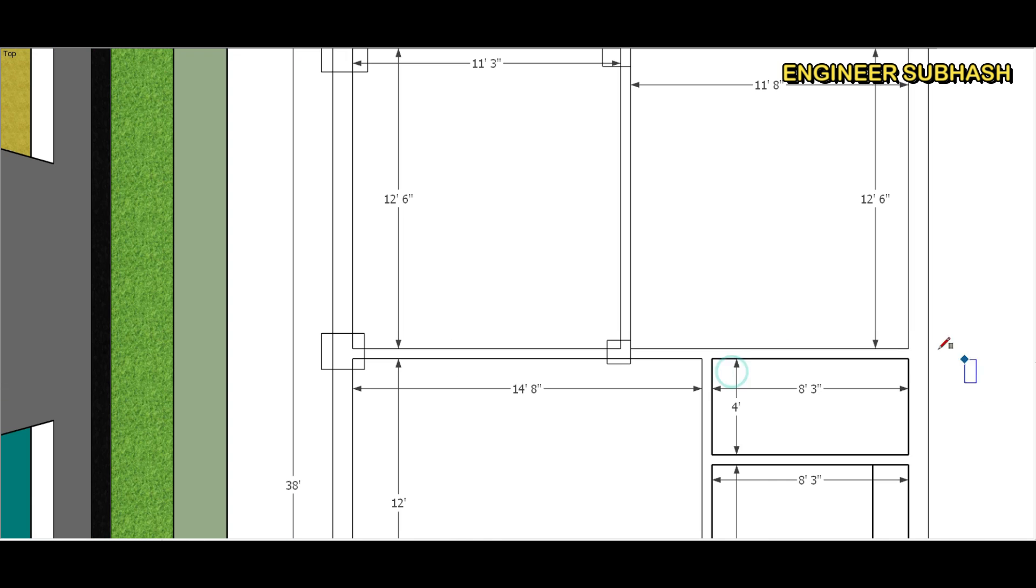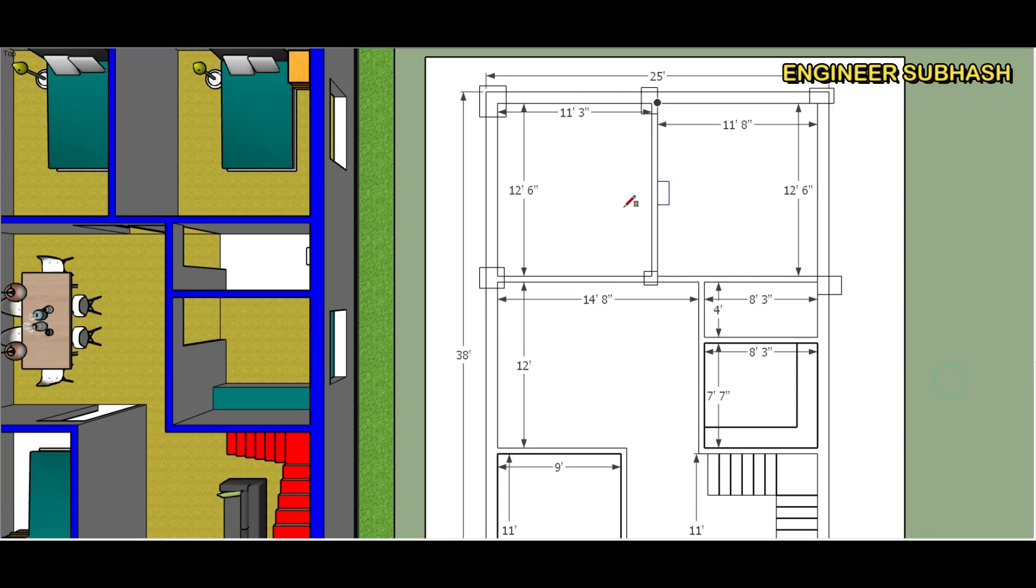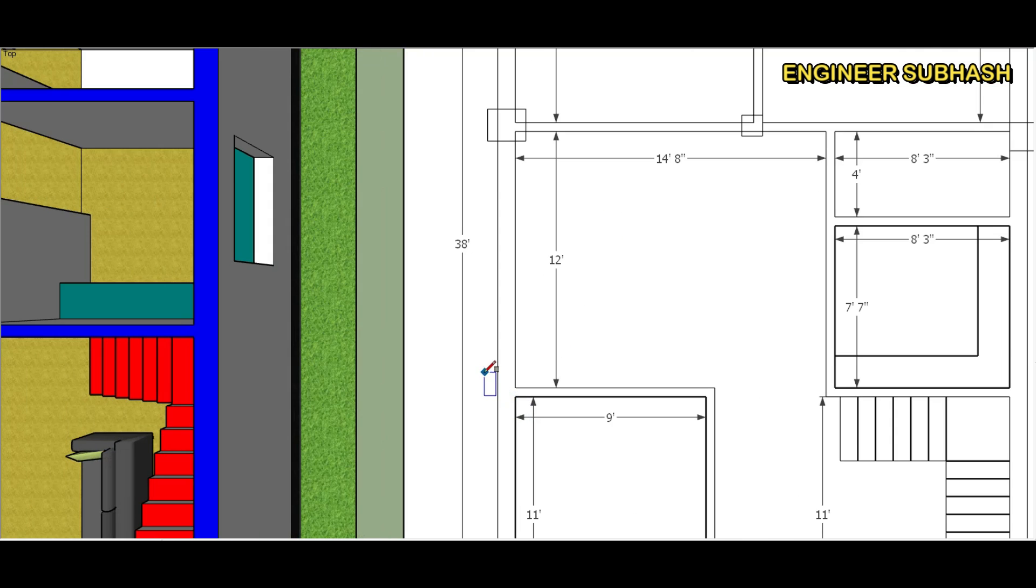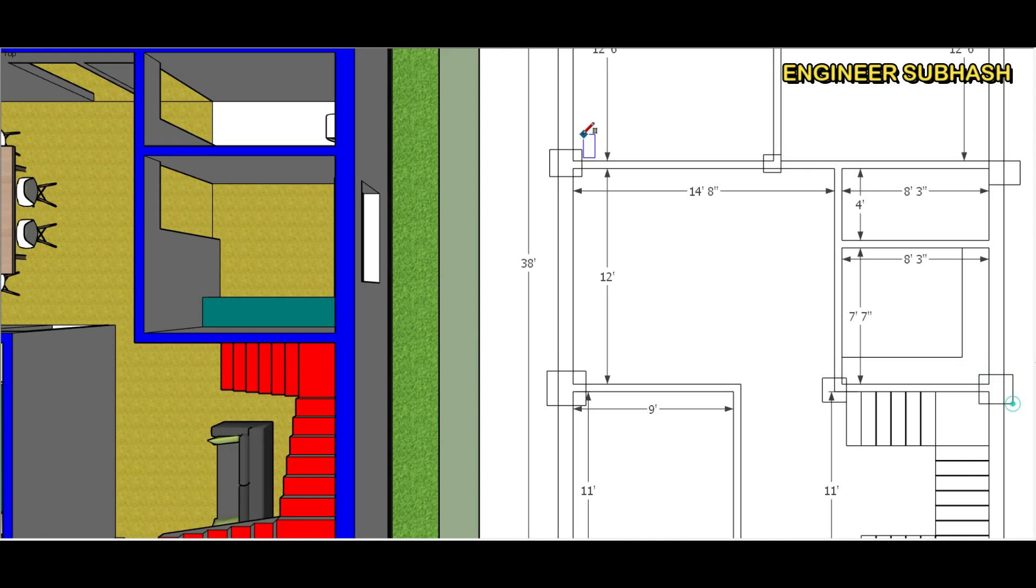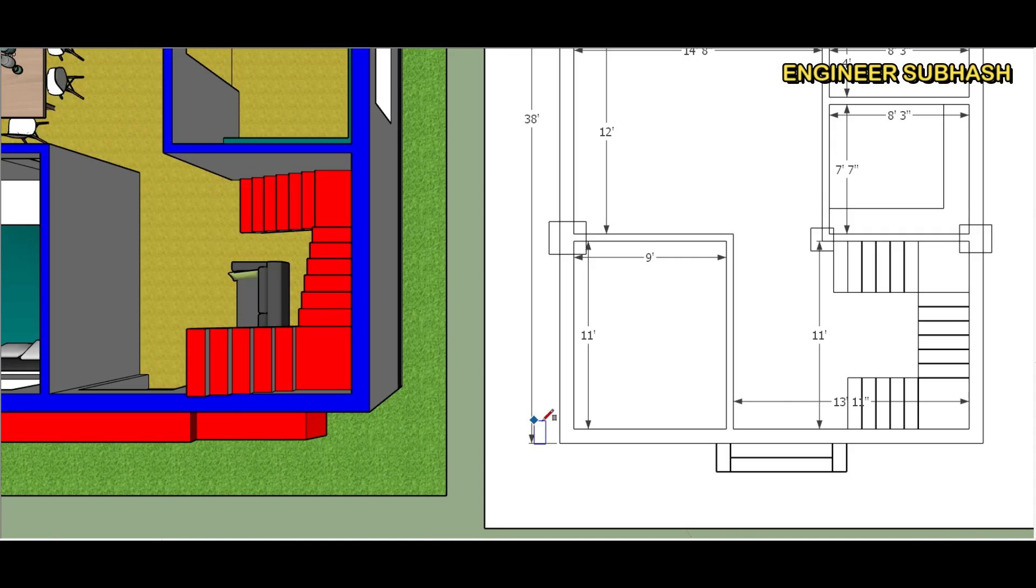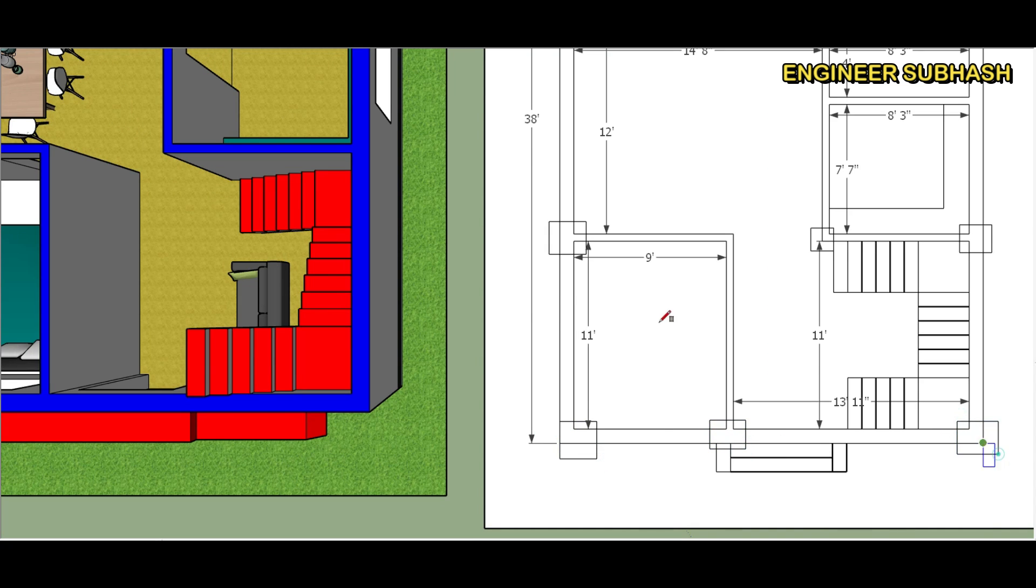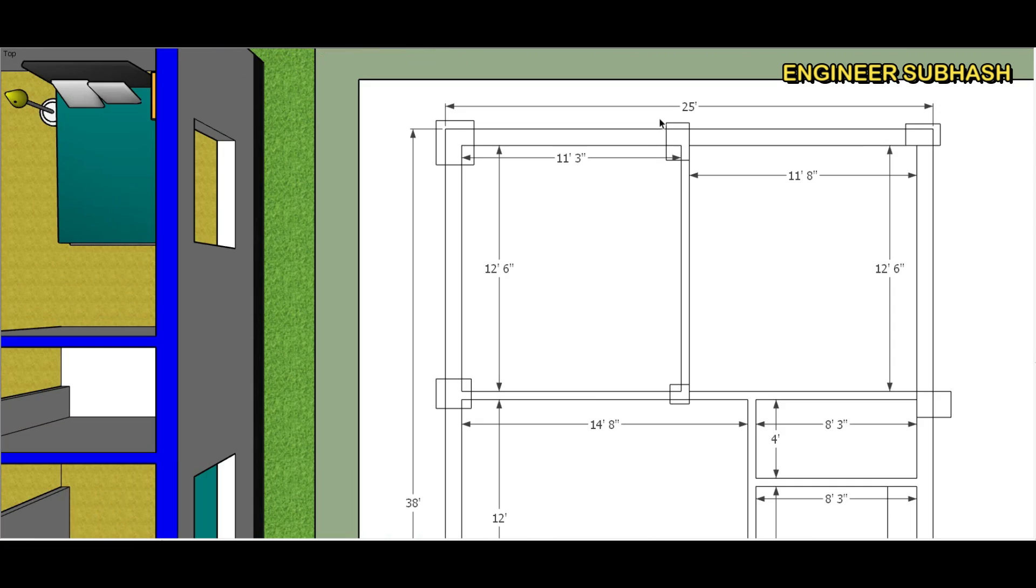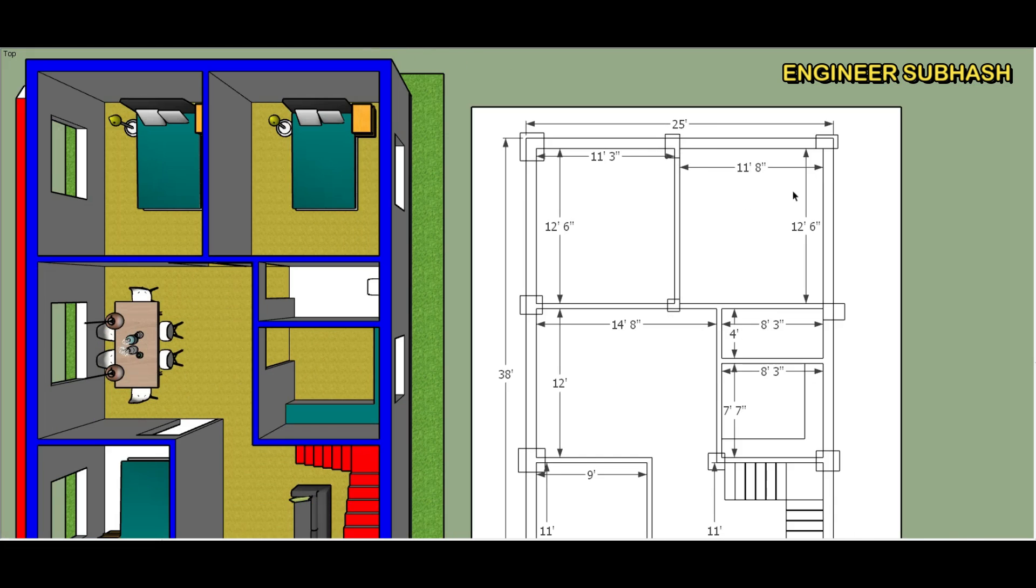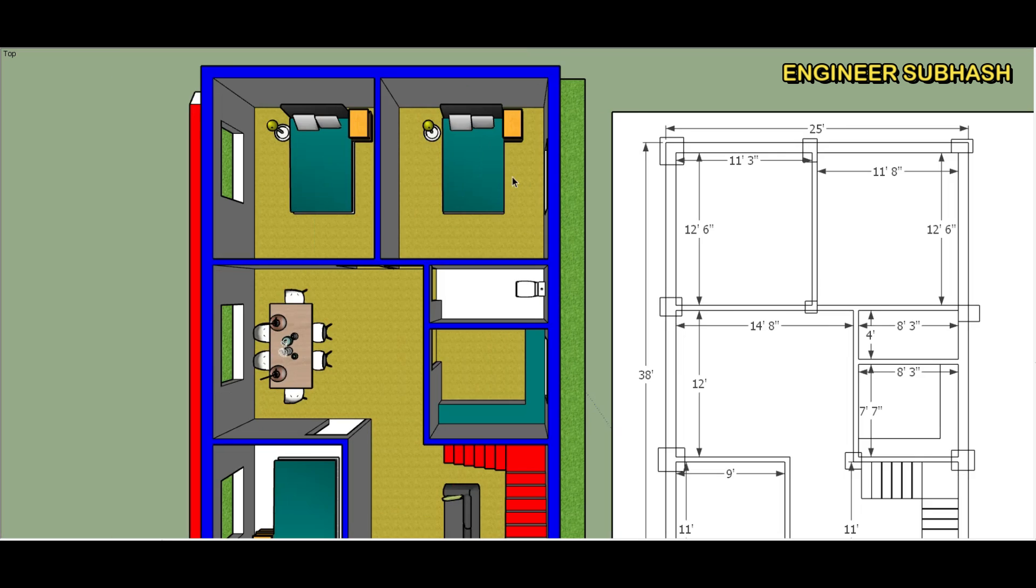Final column marking here, we can see total 12 numbers column set up. This is a design, outside 10 inch wall, inside 5 inch wall.